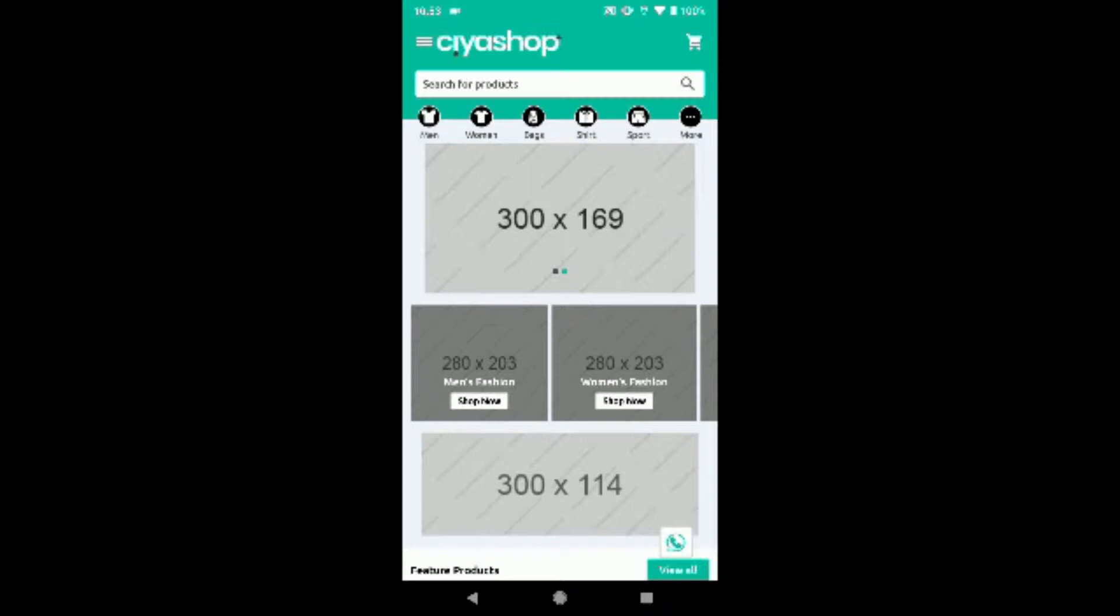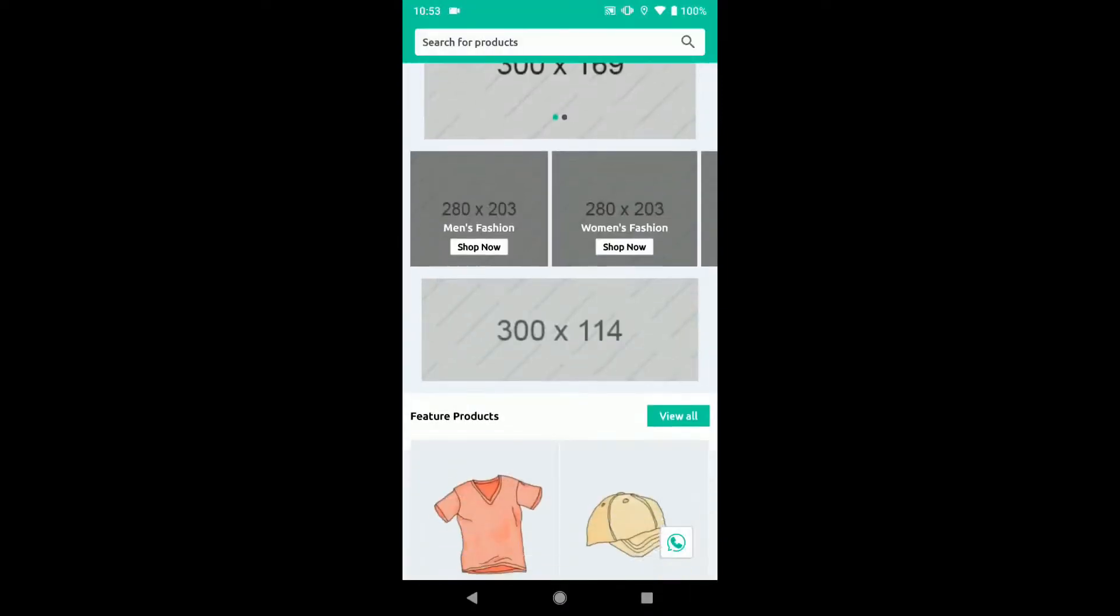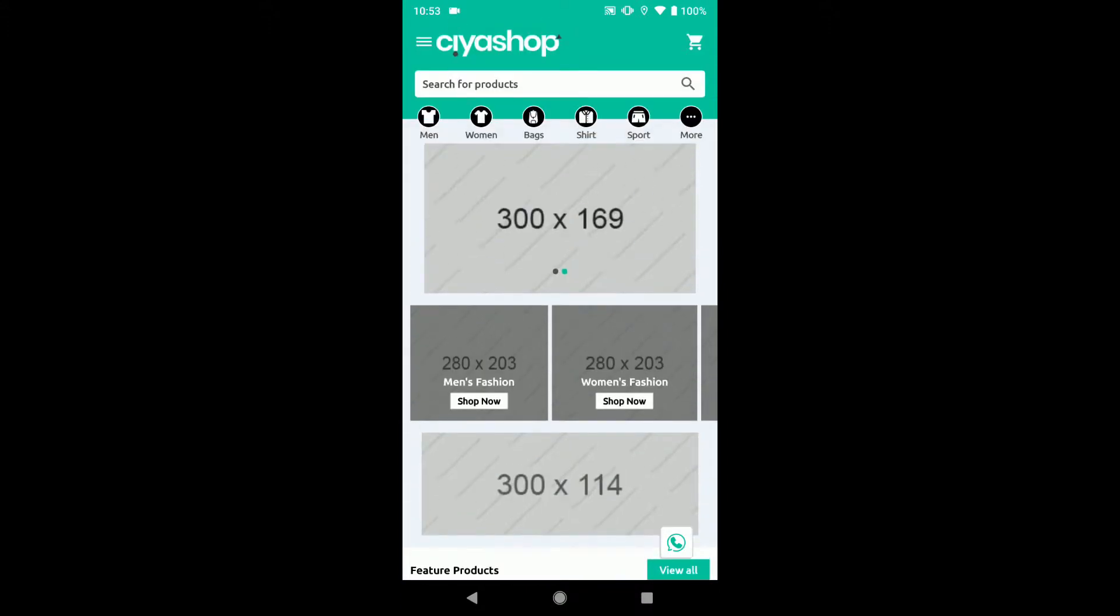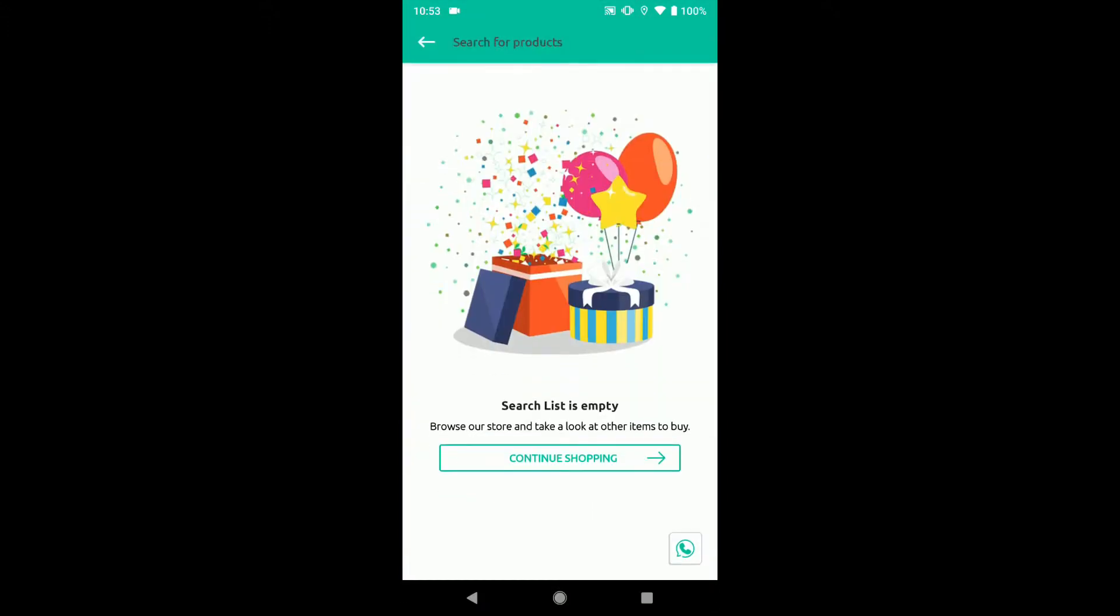Open SEO Shop application. Search for any product.